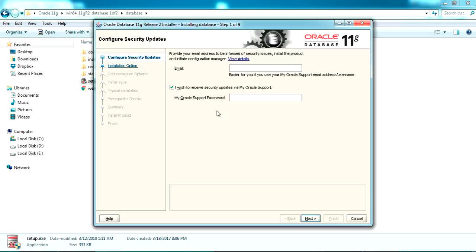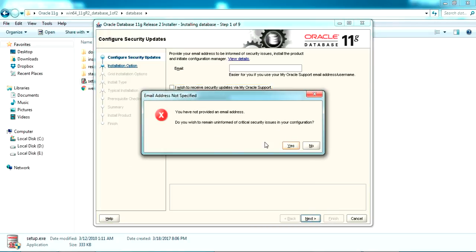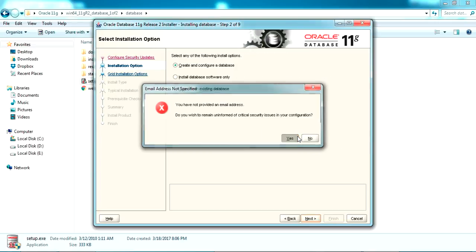It's asking for your email ID. If you want to get security updates you can provide an email ID, and if you have an Oracle support account you can give the password here to get updates to your email. I'm not going to give an email ID — just carry on.